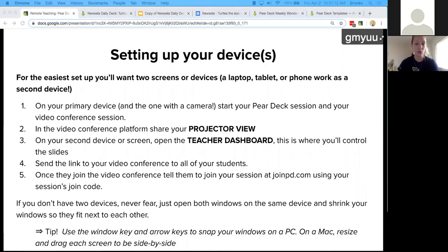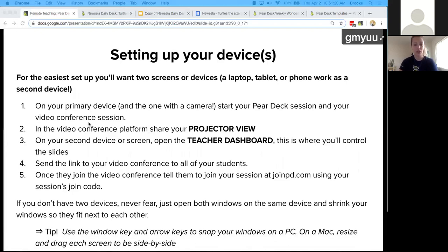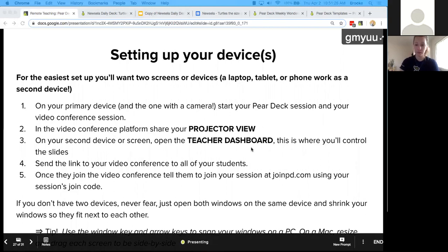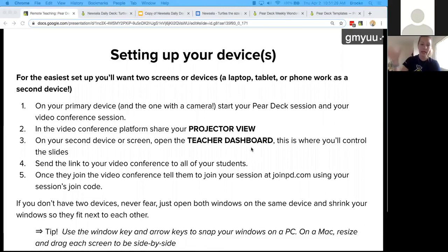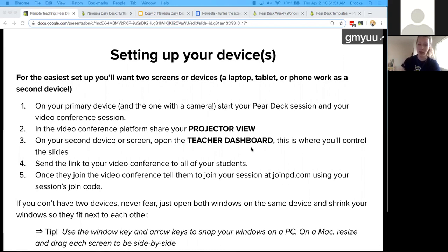On your primary device, start your Pear Deck session and your video conference session. In the video conference platform, share your projector view — that's what I've been doing with you. This is my projector view, and I have my teacher dashboard on a different screen so students can still respond anonymously. I can project their responses anonymously for classmates on the projector view — in this case a Zoom meeting — while seeing individual responses attached to their name so I can be individually checking in with them.